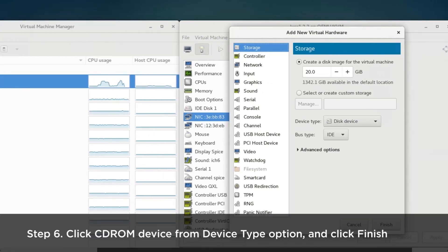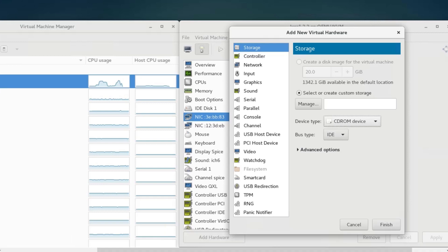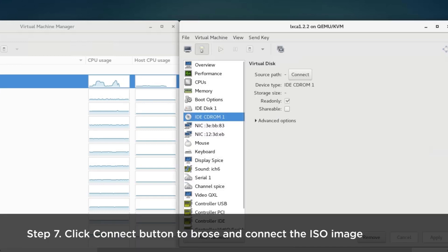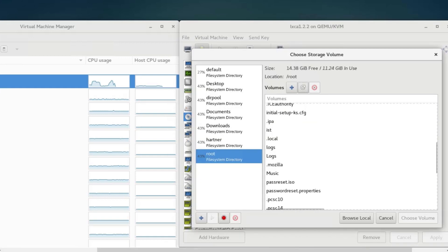Click the CD-ROM device from the device type option in the storage page and click finish. Click the connect button to browse and mount the ISO image.